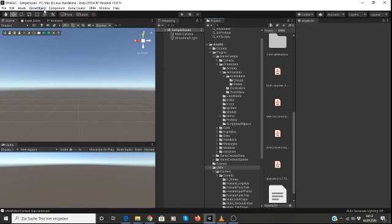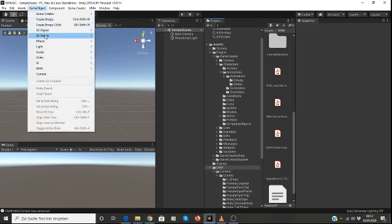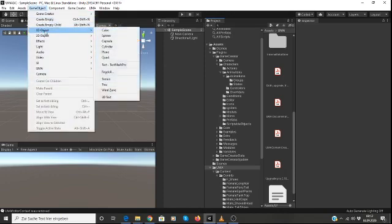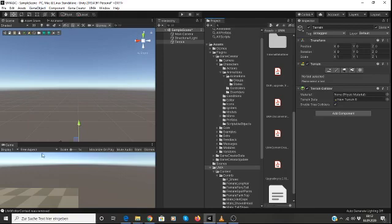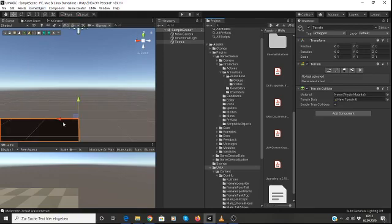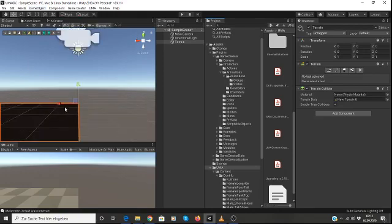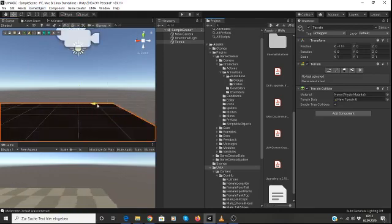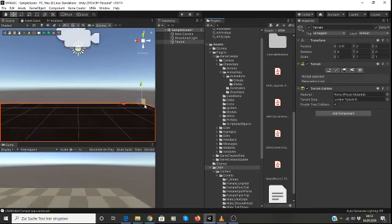So to get started, we're just going to go ahead and create a 3D object and drop a terrain. I'm going to move the terrain around a little bit to give a character a little bit of space so he's not standing at the edge of the terrain.